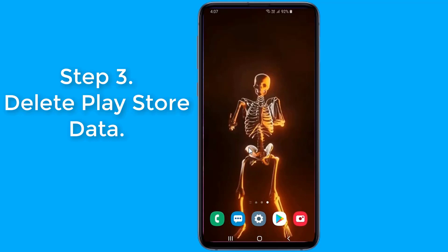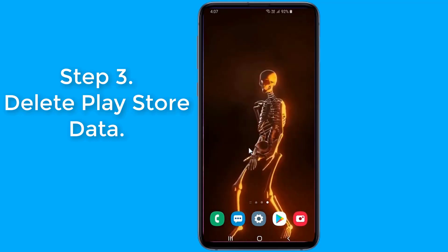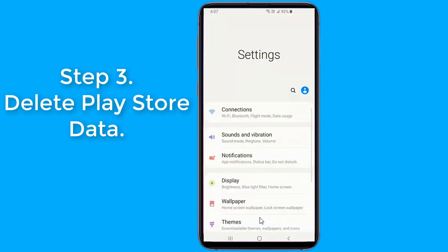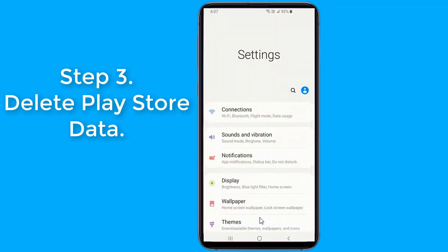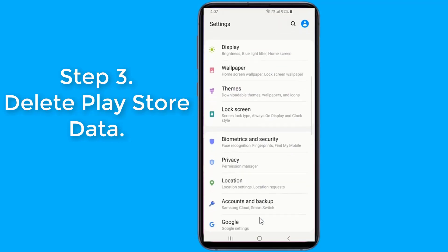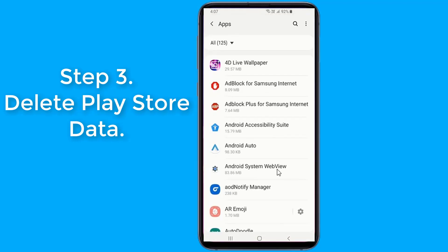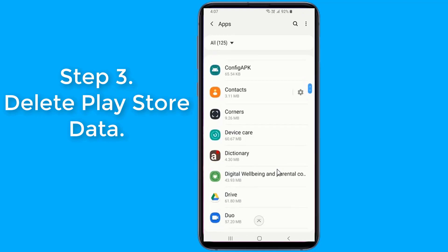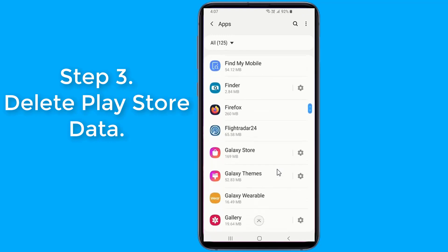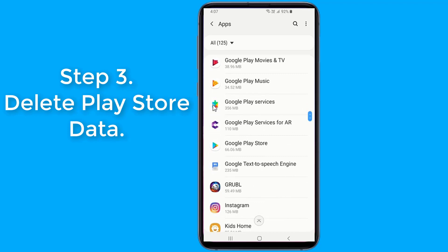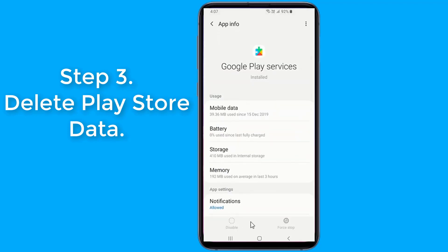Step 3: Delete Play Store data. Like other apps on your device, the Play Store app also stores its configurations and settings in temporary files on your device. Sometimes these files could be the reason why you have issues in the store. To fix it, simply remove the Play Store app files and you'll be good to go.